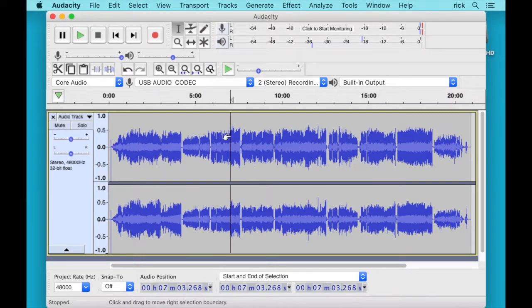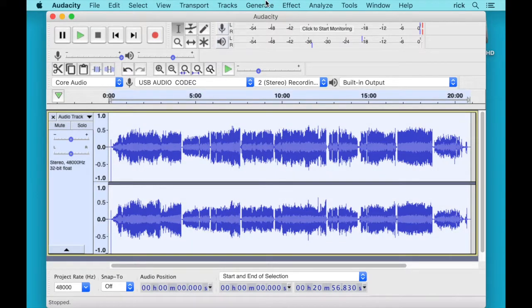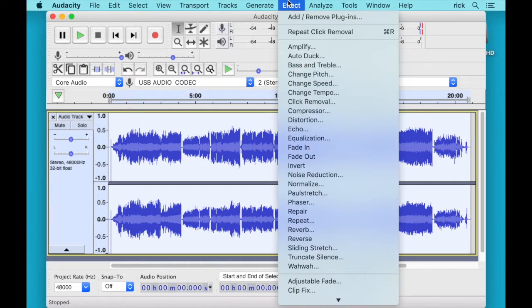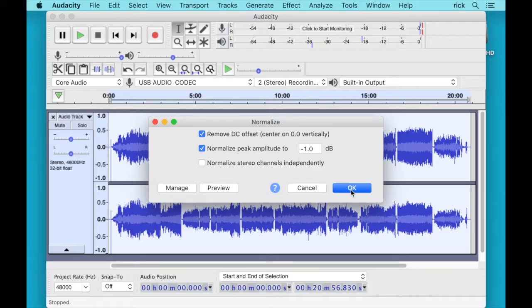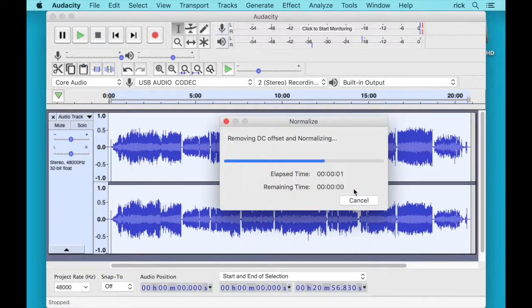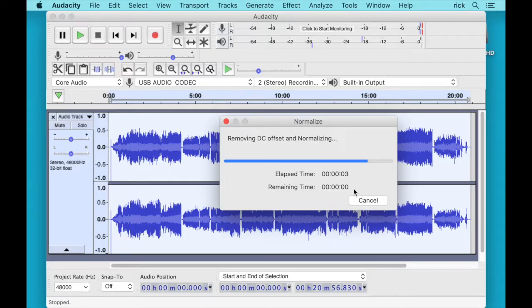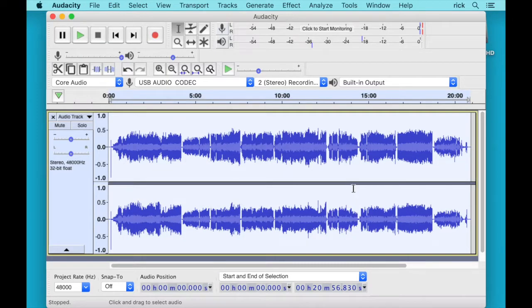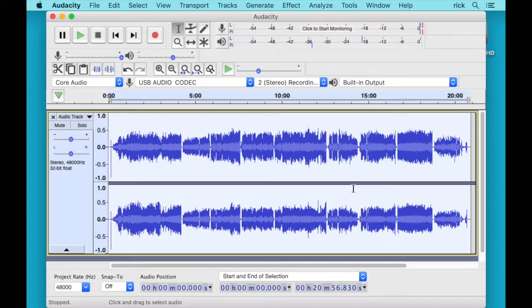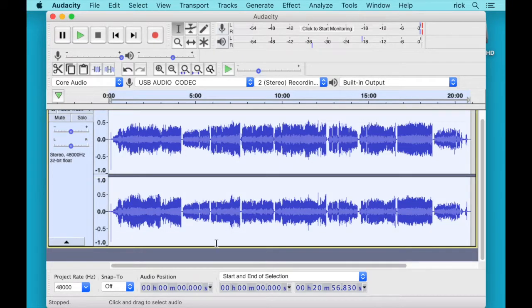And then the last one will select all. And we'll go up here to Effect and Normalize. And I'm just choosing the defaults here. And I'll hit OK. And this will normalize the data. It will balance the channels out. Like if one was recorded louder than the other. Some different things like that. So now we have this cleaned up.